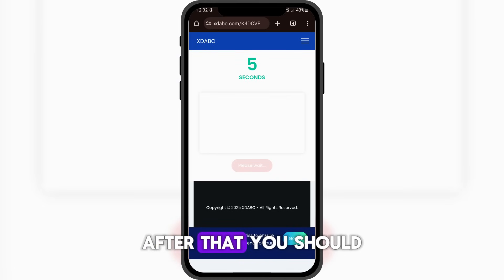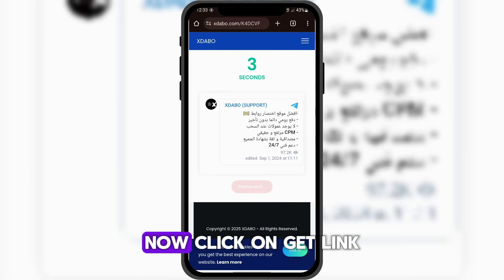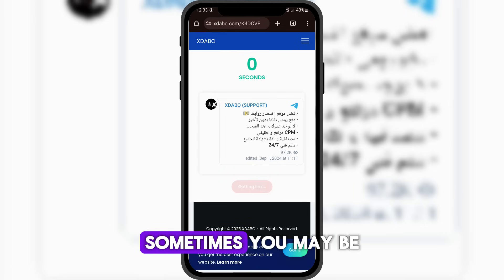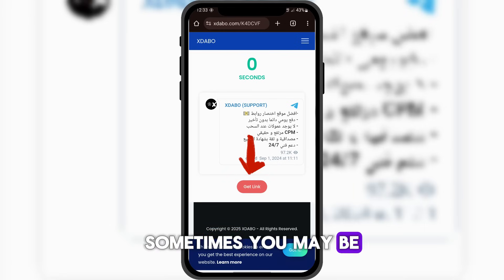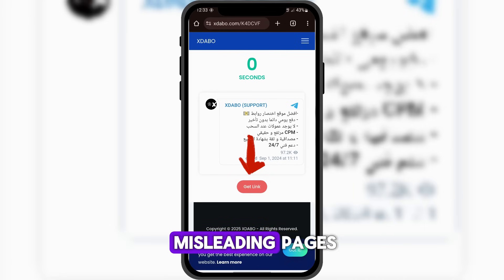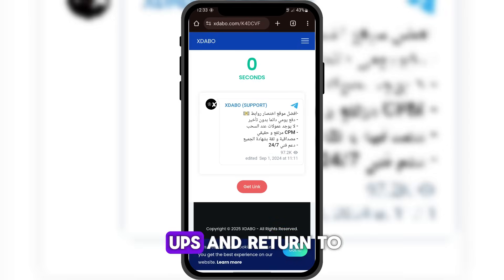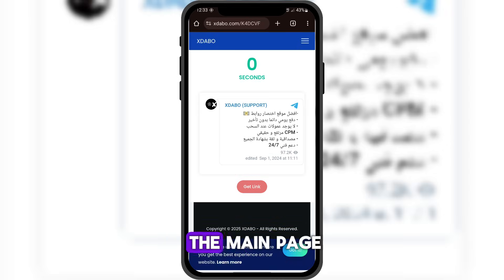After that, you should reach this page. Now, click on Get Link. Sometimes, you may be redirected to incorrect or misleading pages. Simply close those pop-ups and return to the main page.